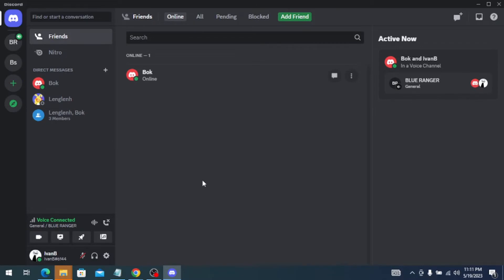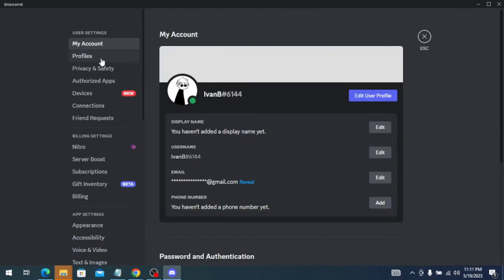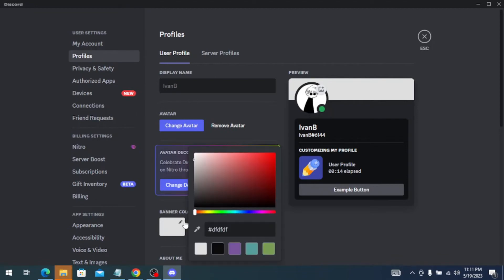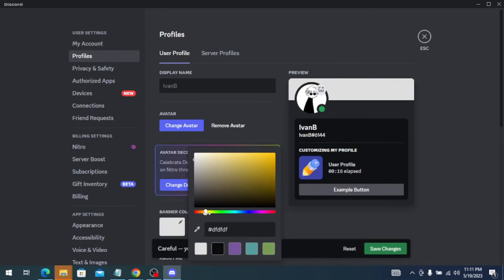On your Discord app, simply go to User Settings, go to Profiles, and here you will see the banner color. All you need to do is just click the banner color, and then you can select the color you want.